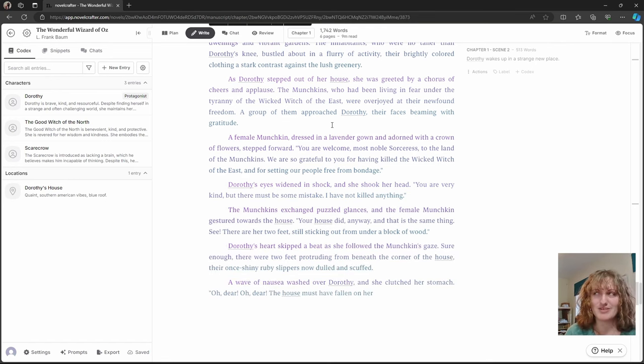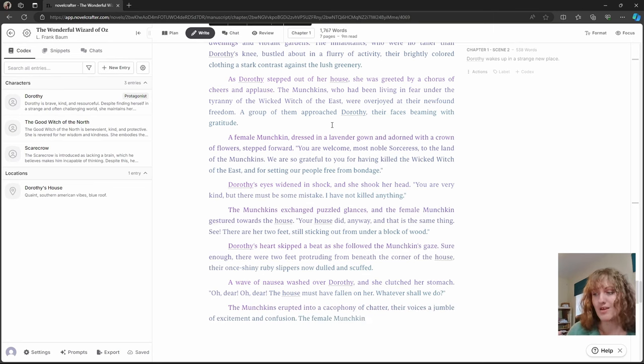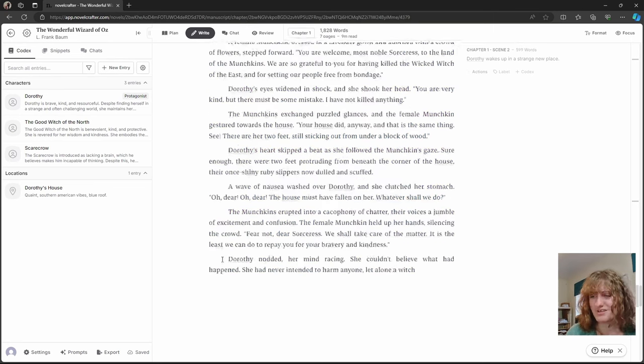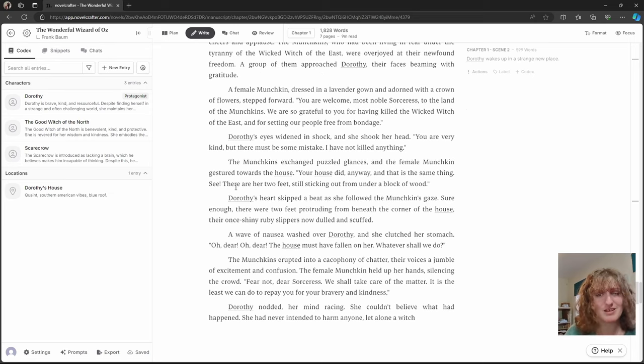And obviously because I've just put female, it doesn't know that this is the good witch of the North. However, it's taken it and is pushing through and writing some not bad prose.